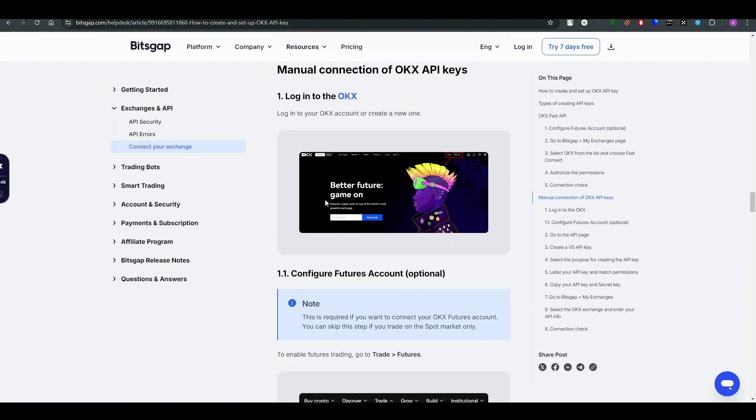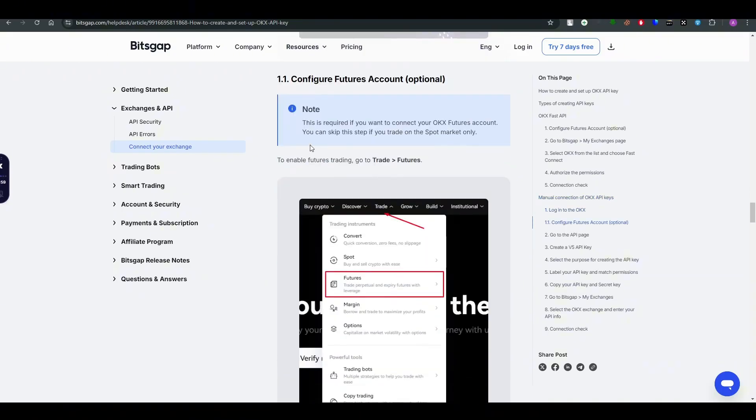If you want to trade in the futures market, you can do this step which is optional. But if you just do the trading on spot market, you can skip this step. So first thing is to go and enable the futures trading.